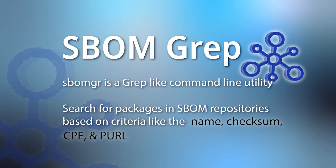Hello and welcome back to Learn SBOM. I'm Tom and today we will be reviewing the SBOMGR tool from Interlinks, a command-line utility to help search for packages in a repository of SBOMs based on criteria like the package's name, checksum, CPE, and Perl.